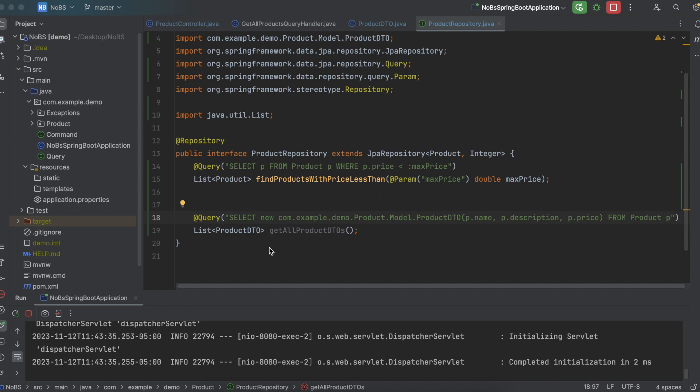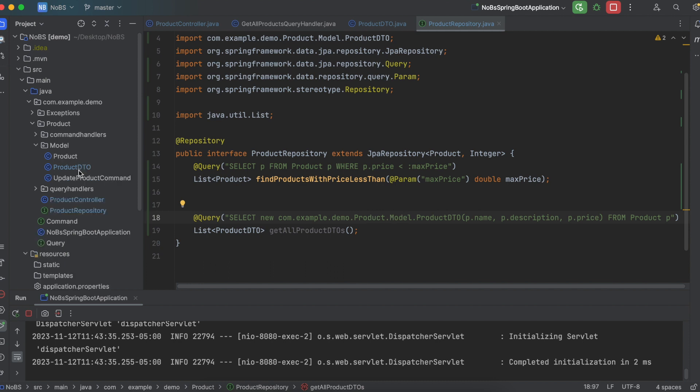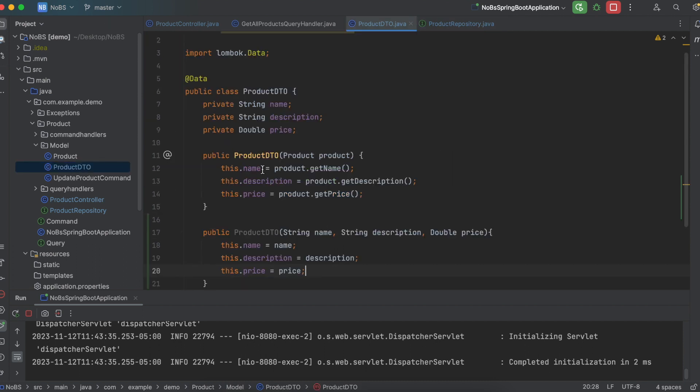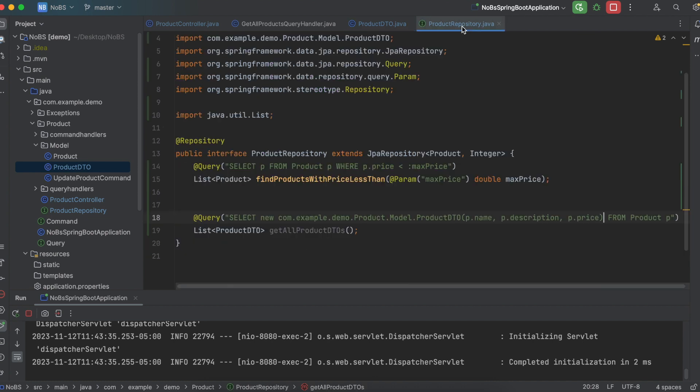Now, if we look closely in our product folder structure, we see com, dot example, dot demo, which matches up with com, example, demo. We then have product. Within product, we have model. So product, model, within model, there is a product DTO. And within this product DTO, we have a constructor with name, description, and price. So that's essentially how this is working. It's telling it exactly where to go in the folder structure, look for this object and try to instantiate this object using these three parameters that we get from SQL.